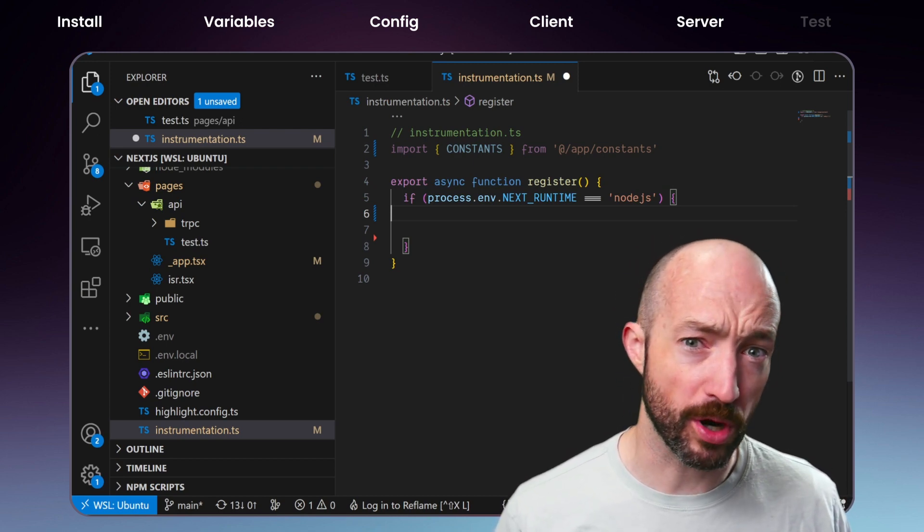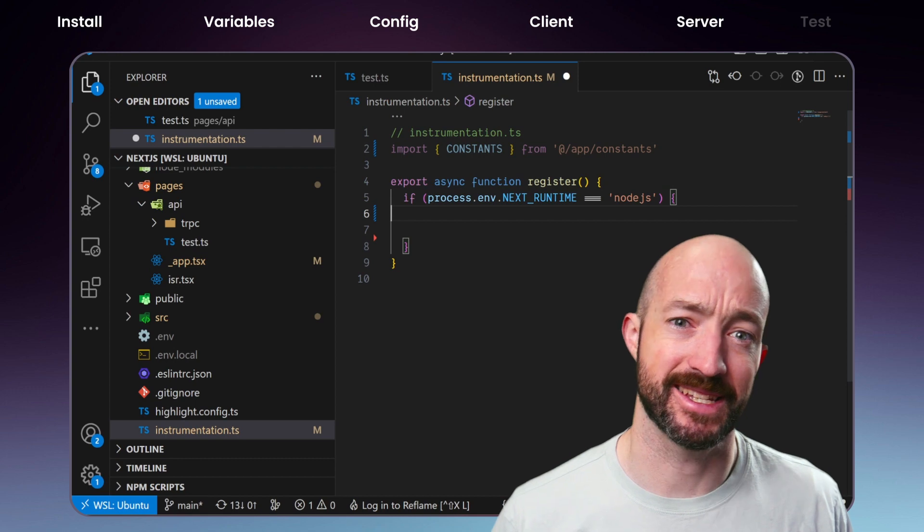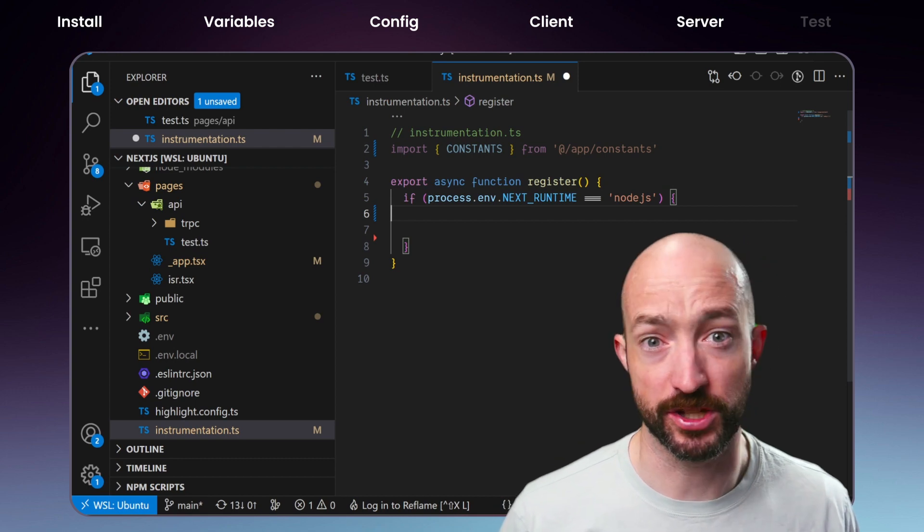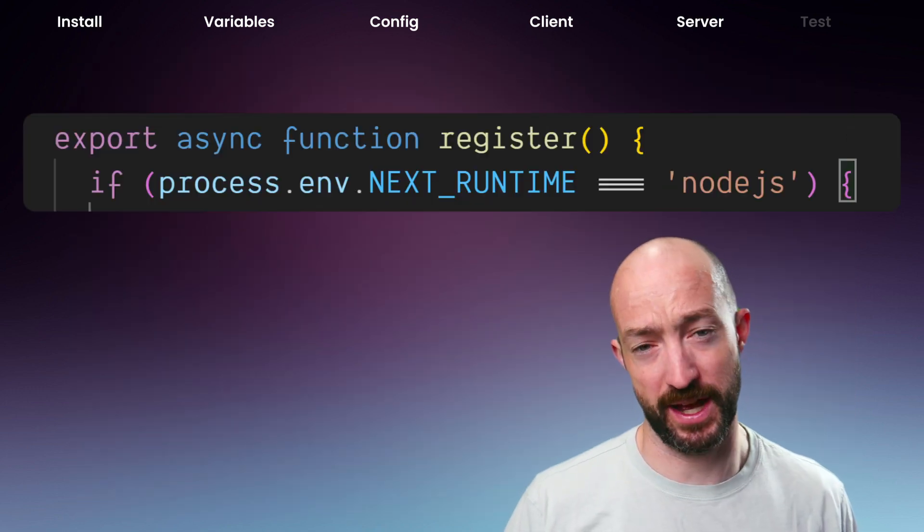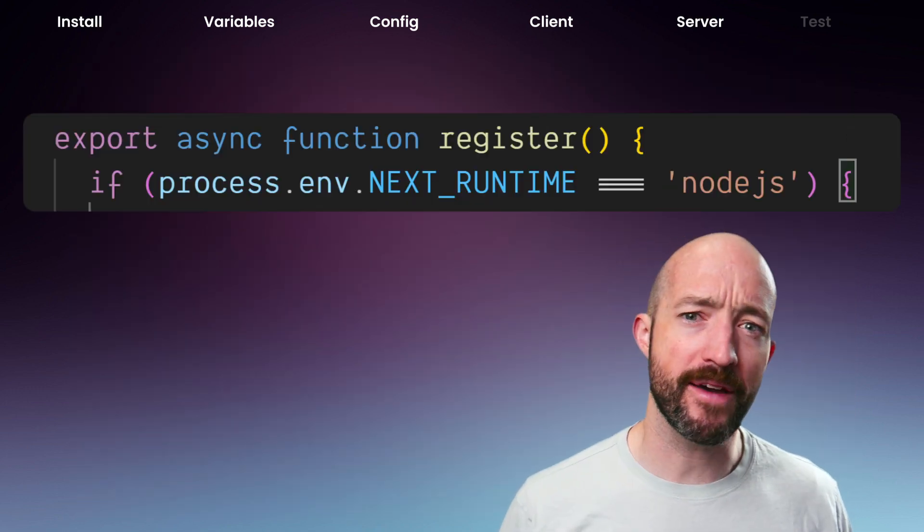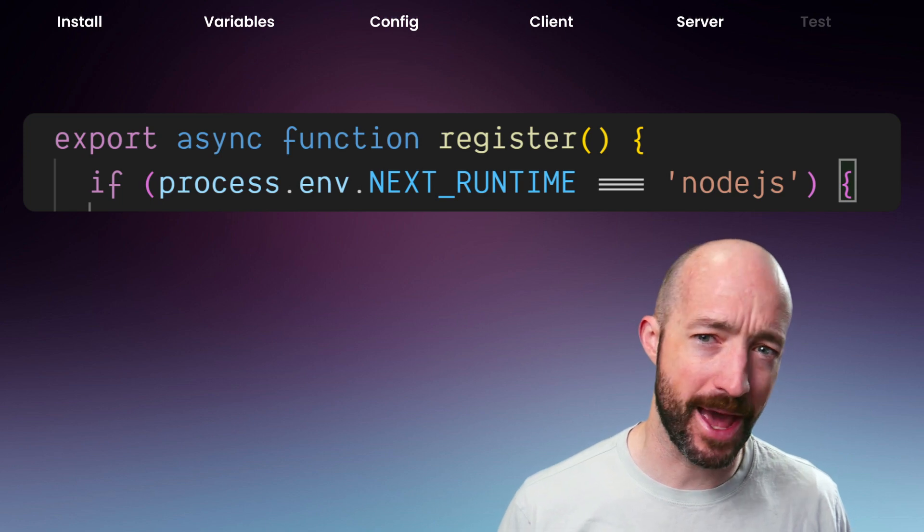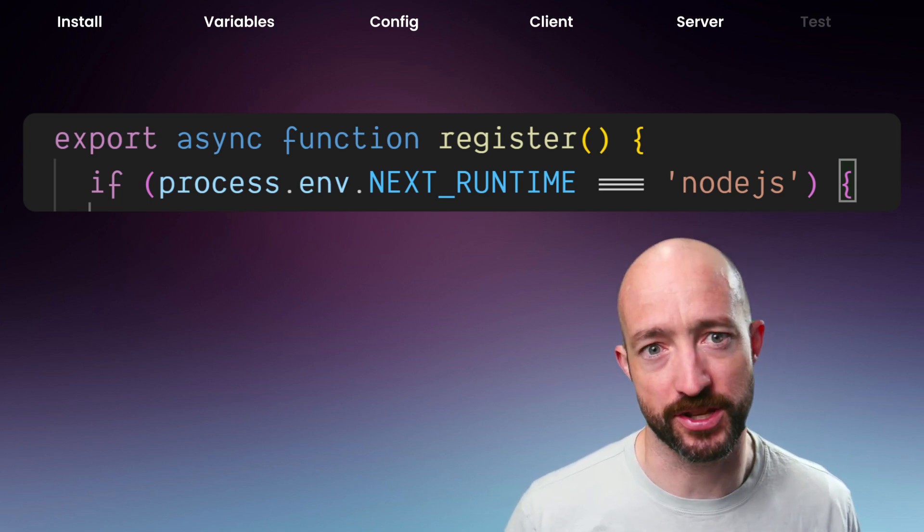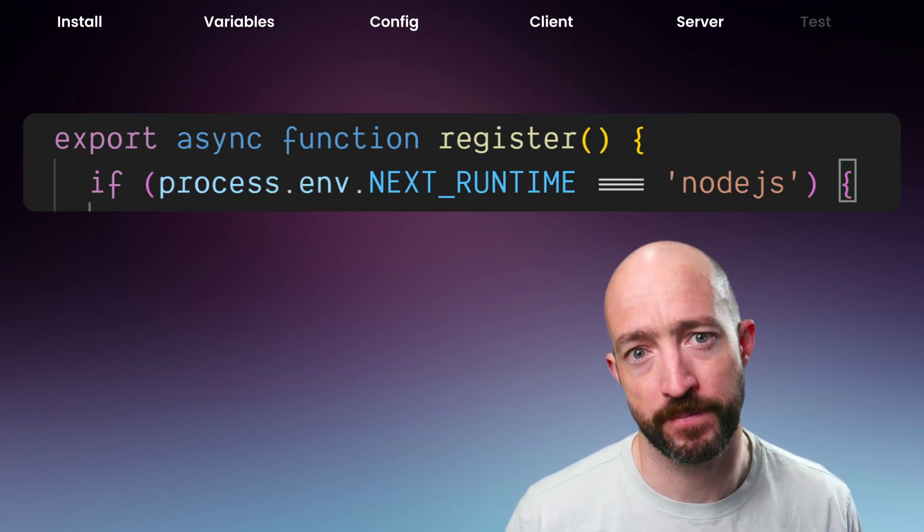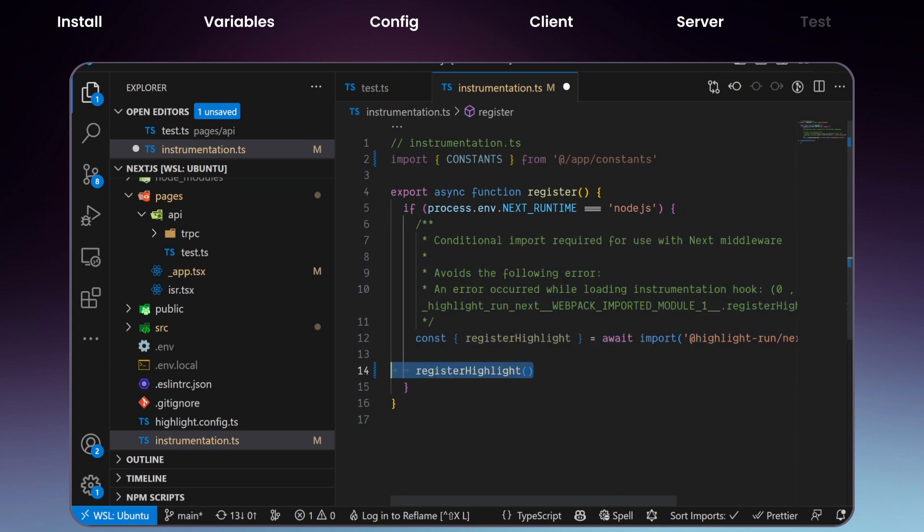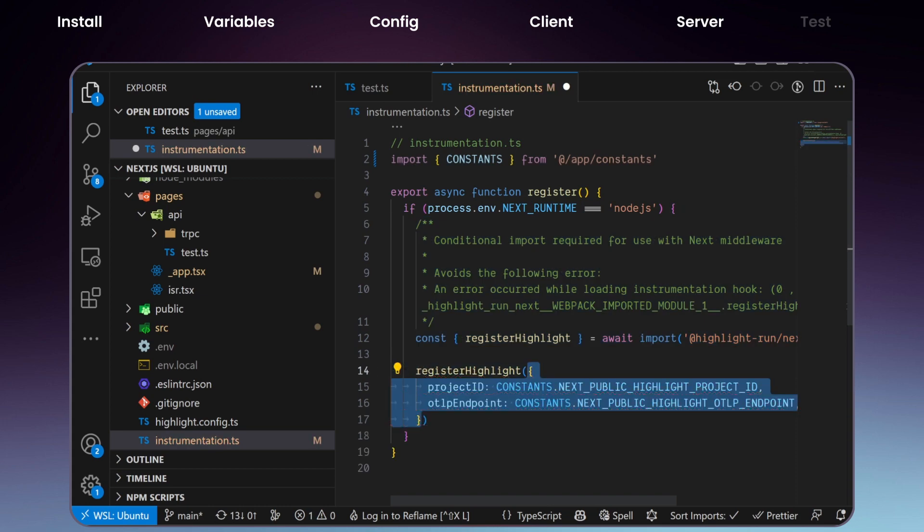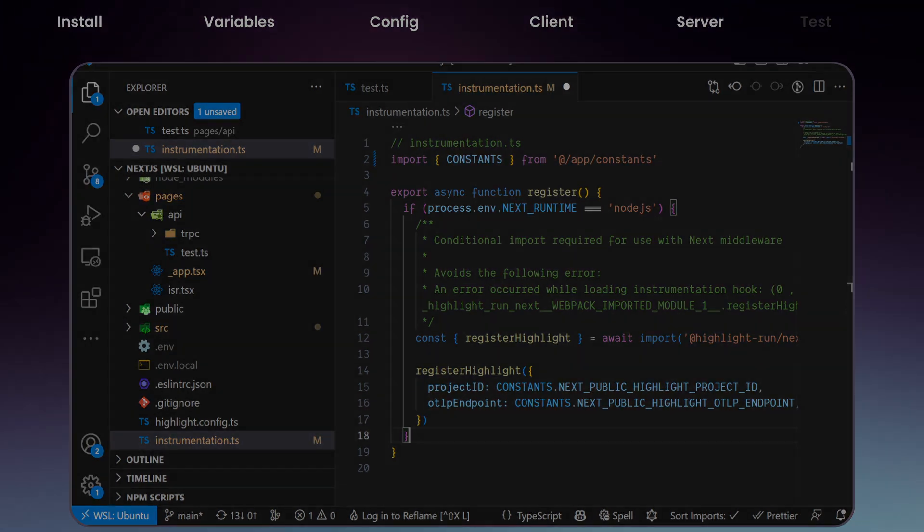But be warned, Instrumentation.ts can be called in Node.js and compatible runtimes. So we have to be careful to only run node packages in the Node.js runtime. Now we can call Register Highlight within our Register function. The Register Highlight function will forward all errors to highlight servers, completing our server side integration.